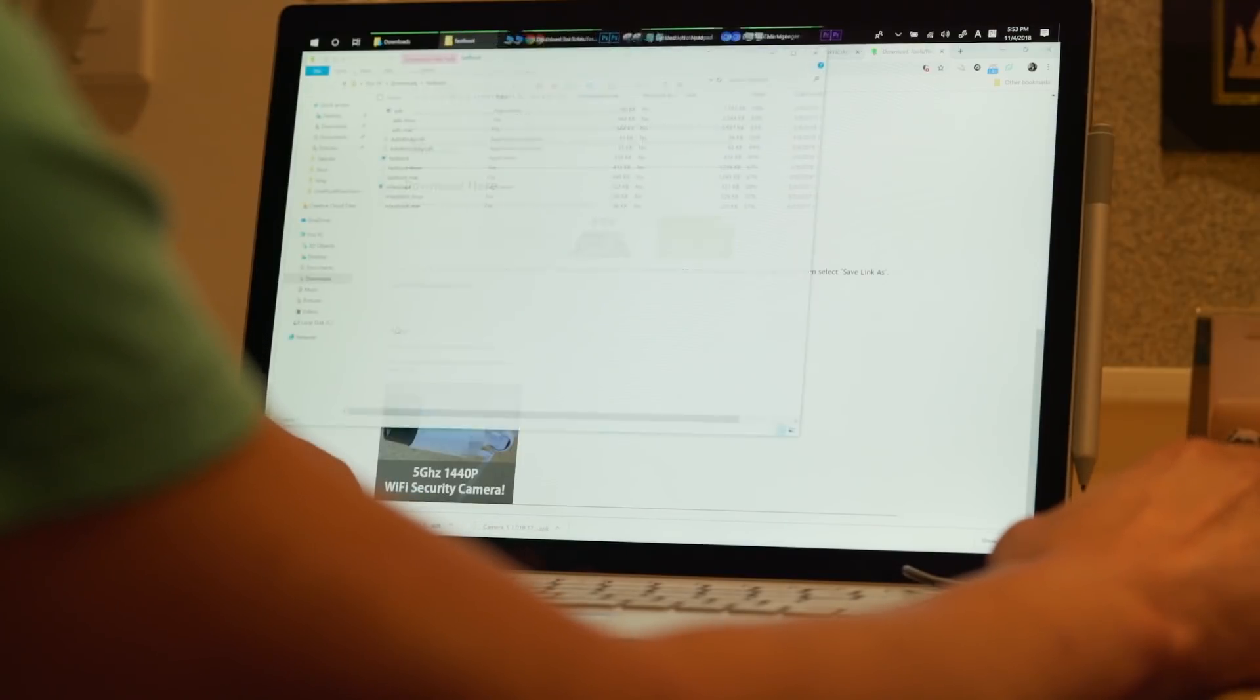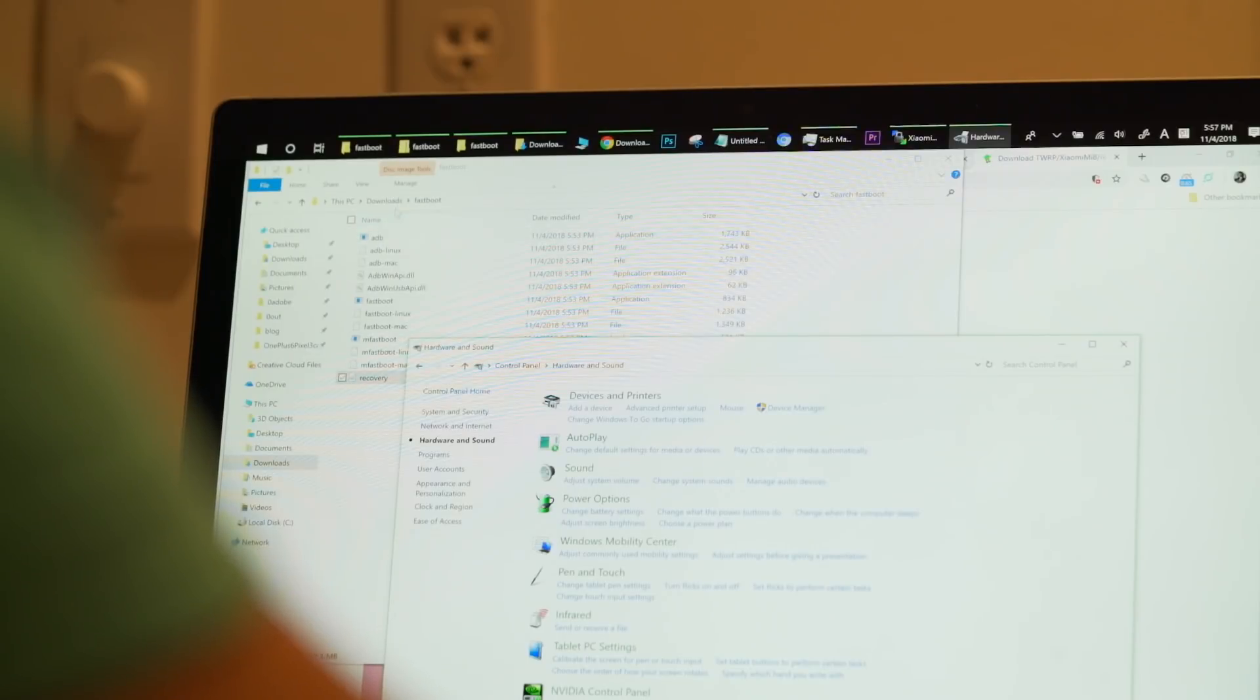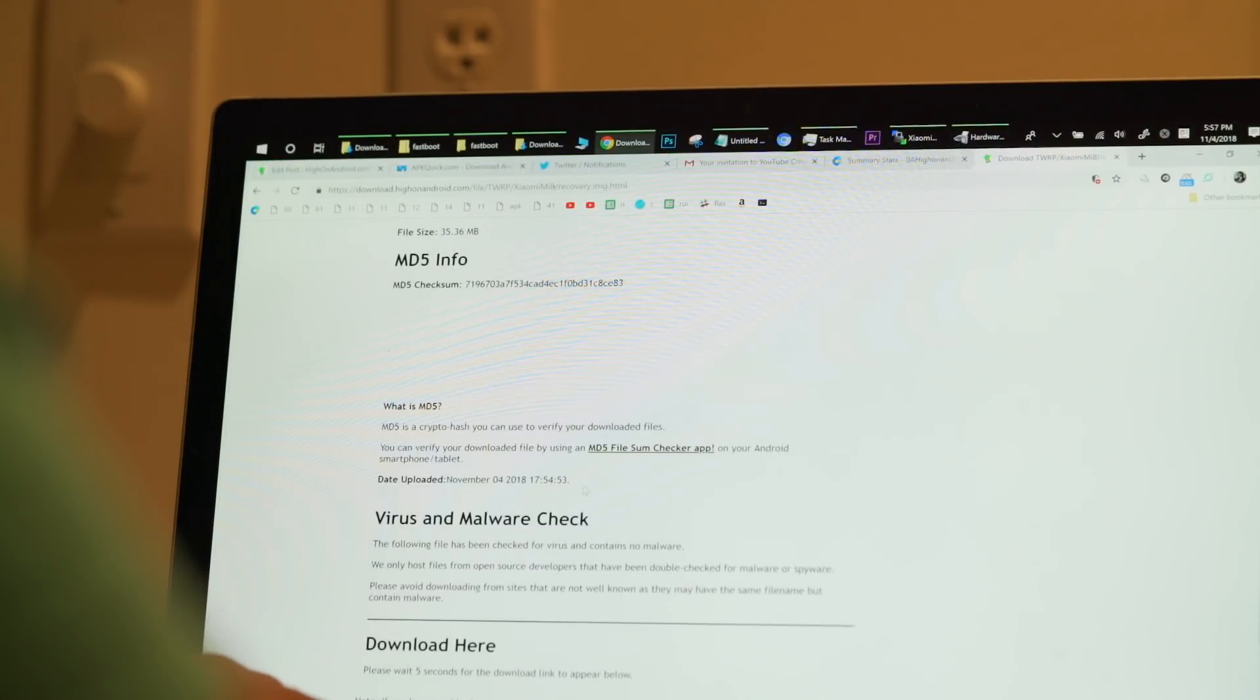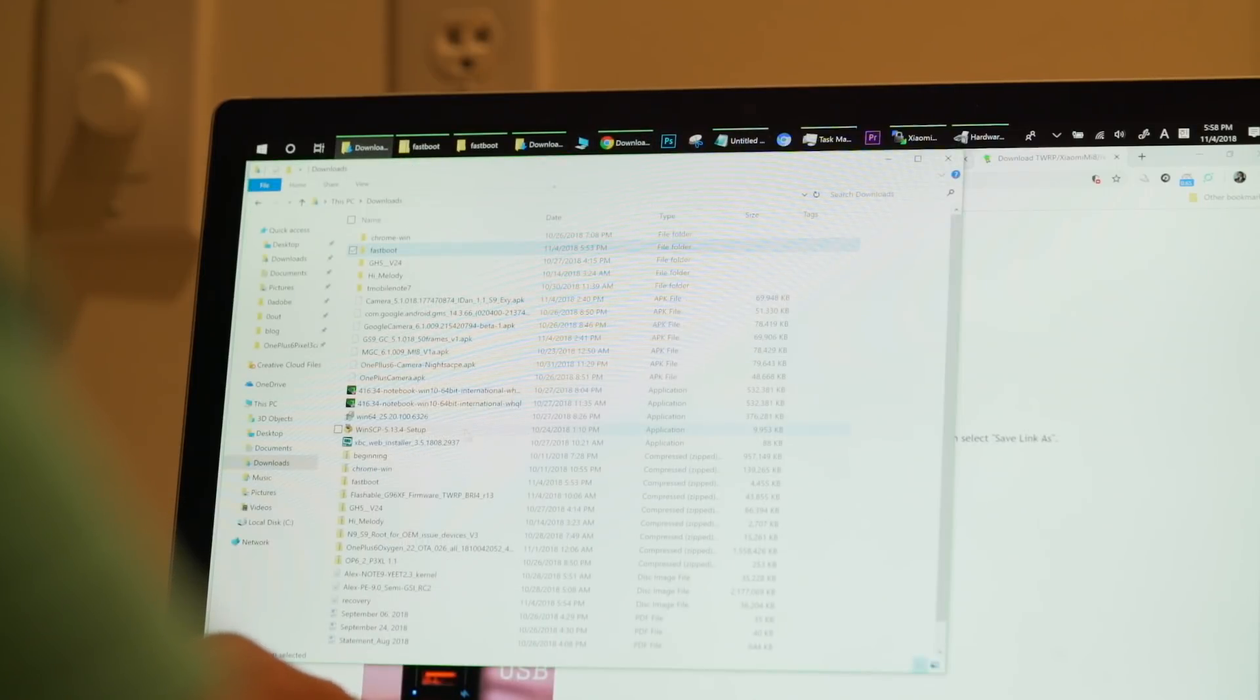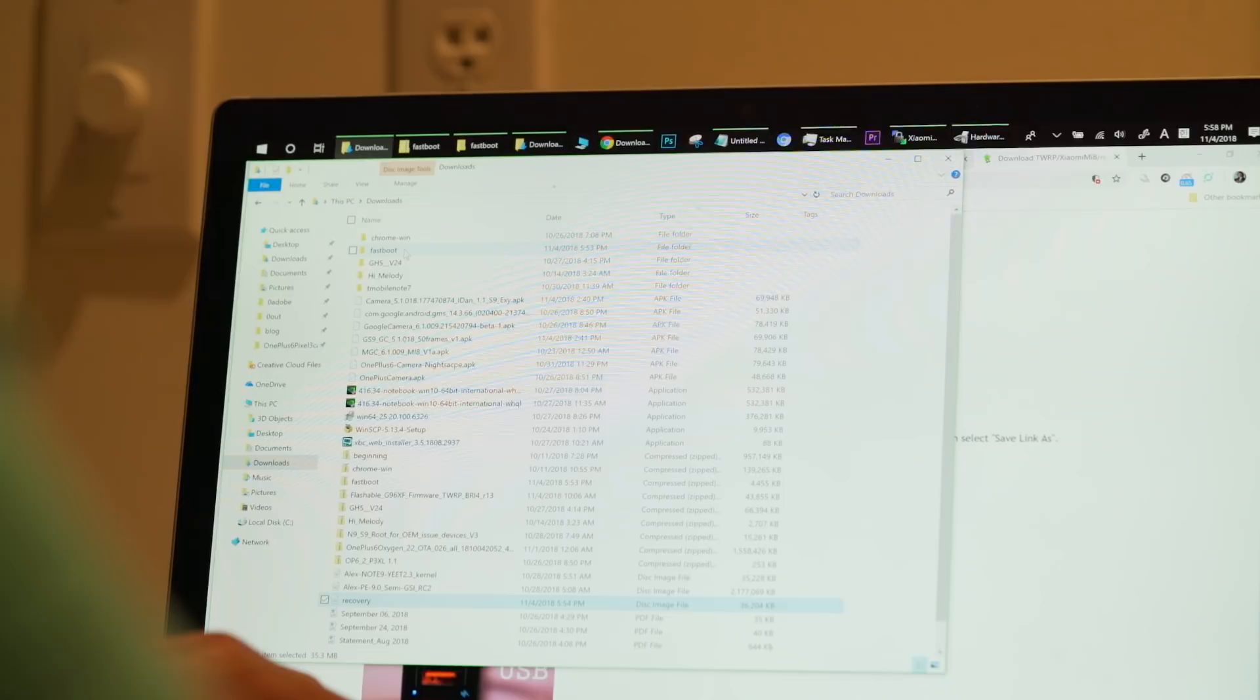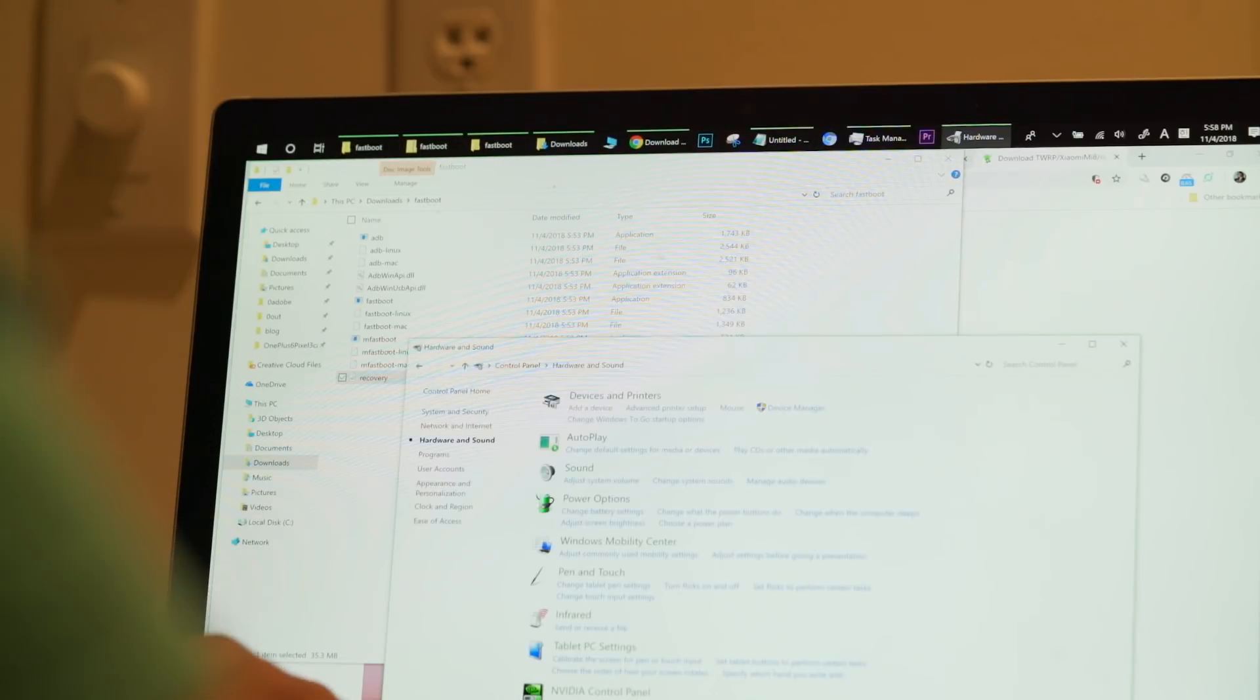Once downloaded, just go ahead and unzip all the files, extract all into Fastboot folder. Next, go ahead and download the special recovery.img. Make sure you go ahead and download it. And go ahead and copy the recovery image. Do a copy, right-click copy. And copy it into your Fastboot folder that you unzip to. Paste. I already pasted it in there. So you'll see recovery file there.